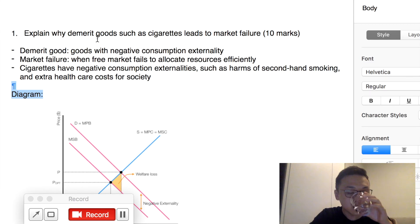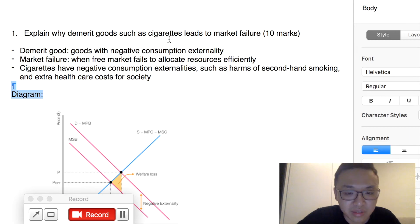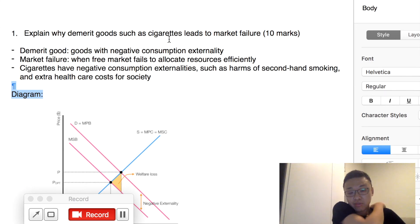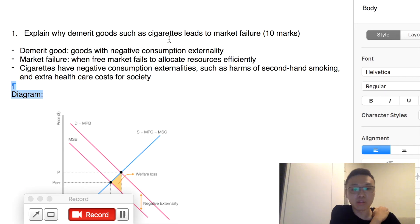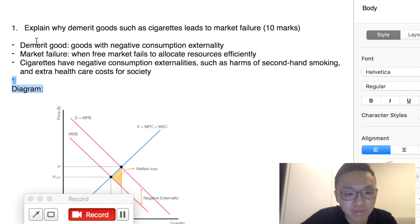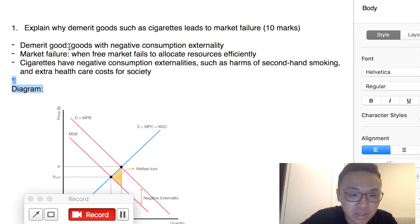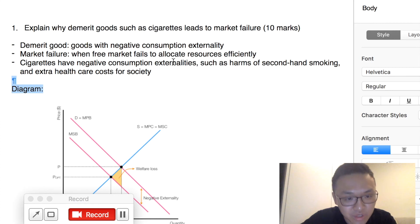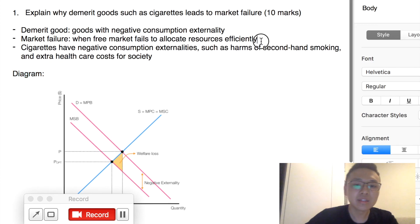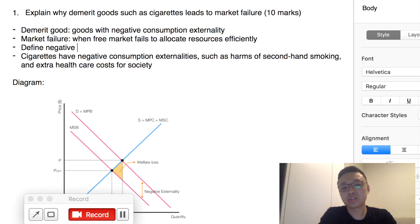The question is: explain why a demerit good, such as cigarettes, leads to market failure. So obviously the first thing we want to do to answer a 10-mark question is to have definitions. We define demerit good and market failure. Demerit goods are basically goods with negative consumption externalities. Market failure is when a free market fails to allocate resources efficiently. Write these definitions in the first paragraph. You should also define negative consumption externalities.